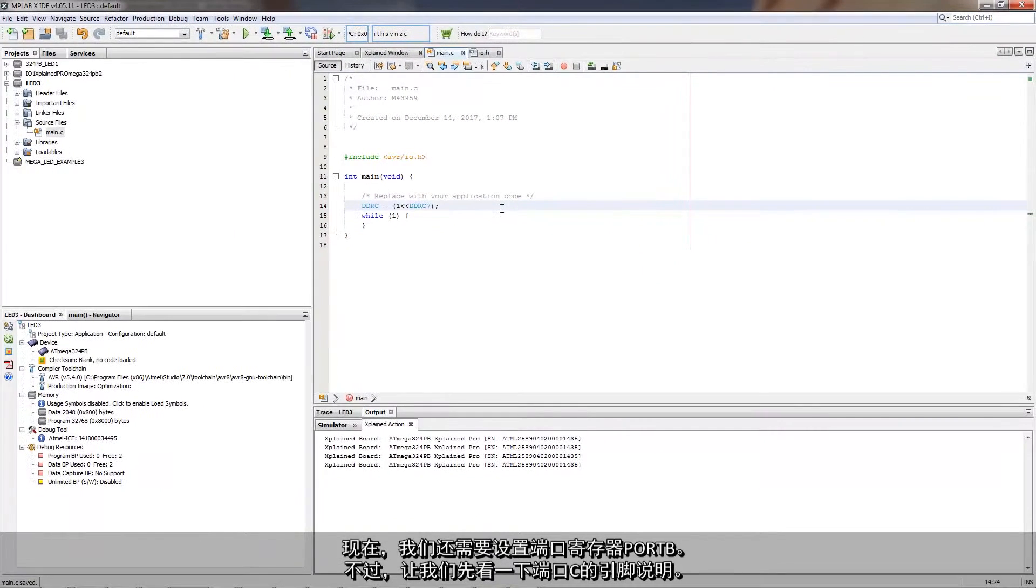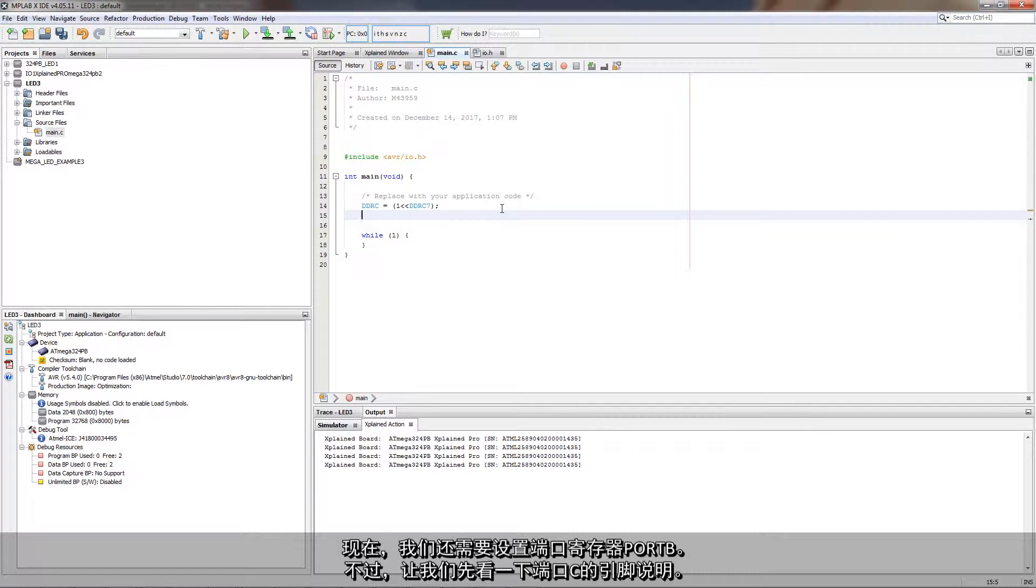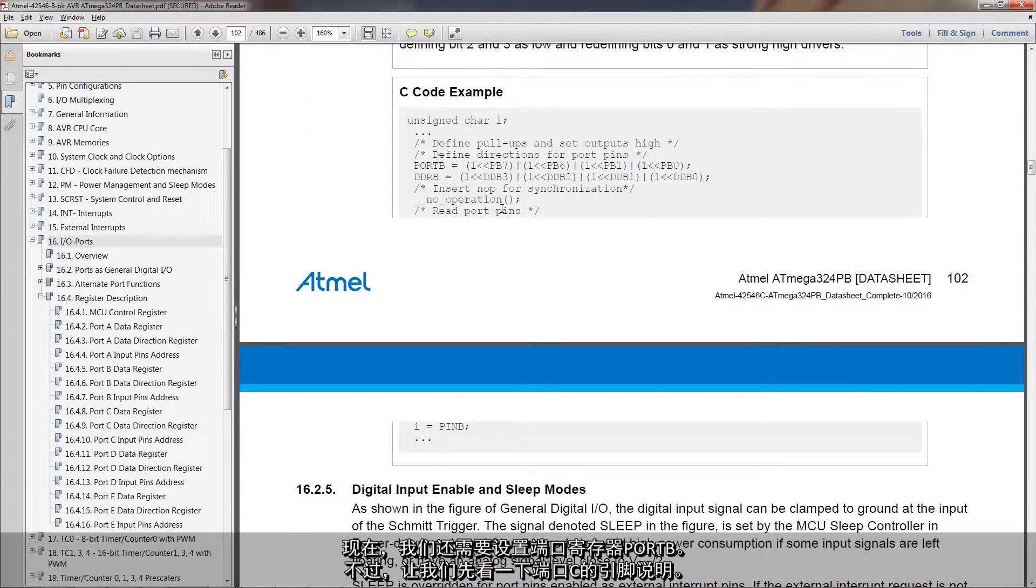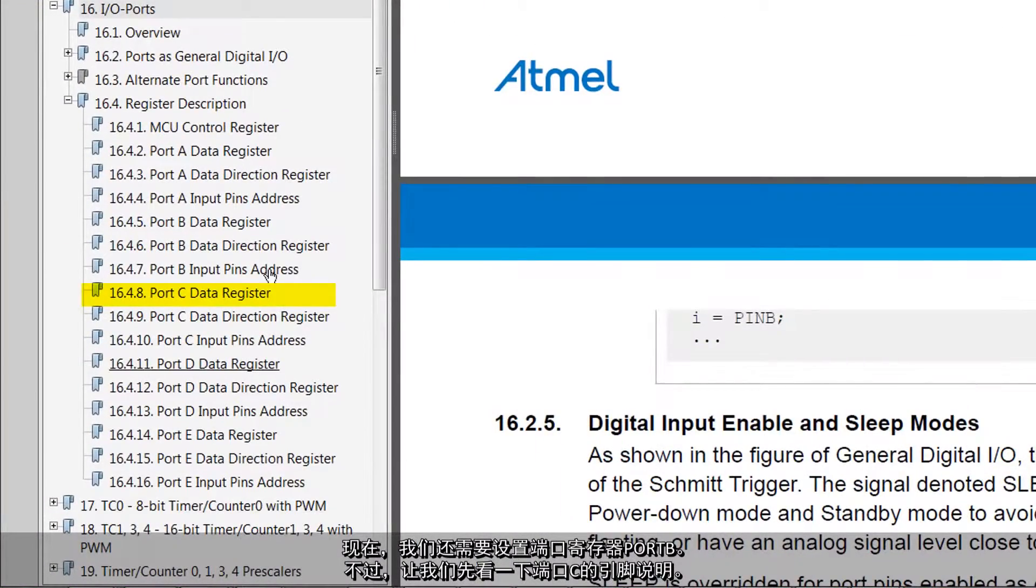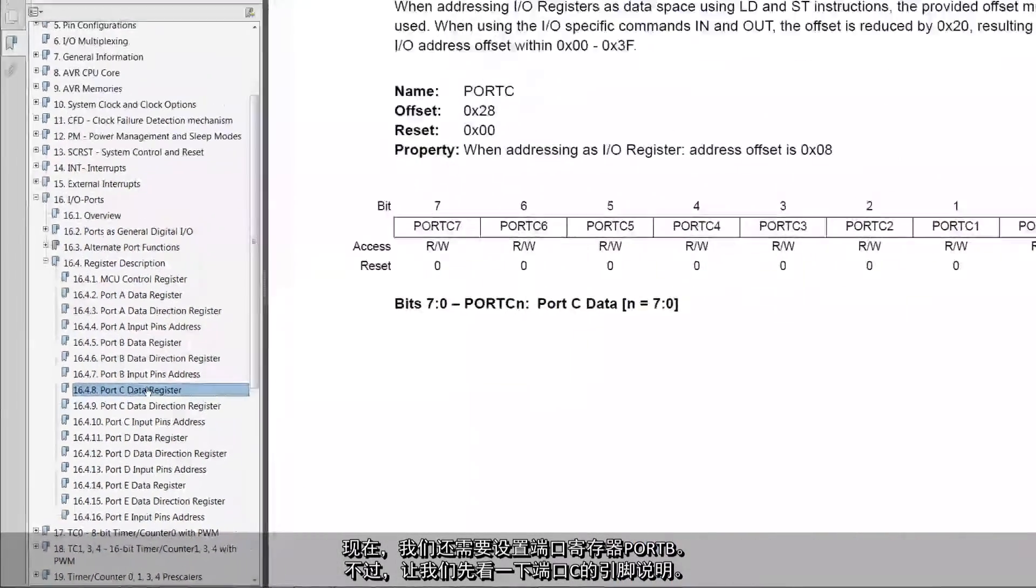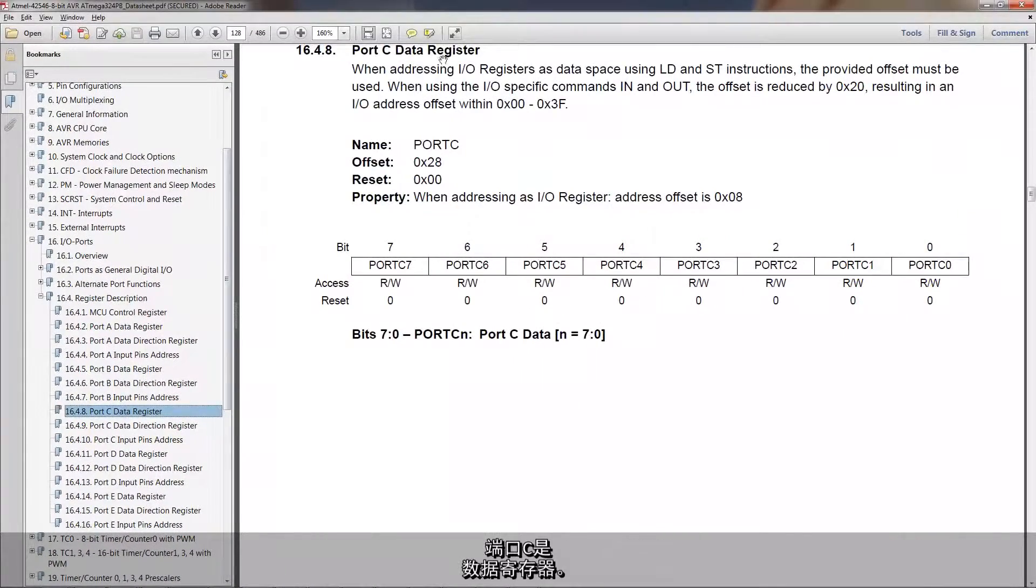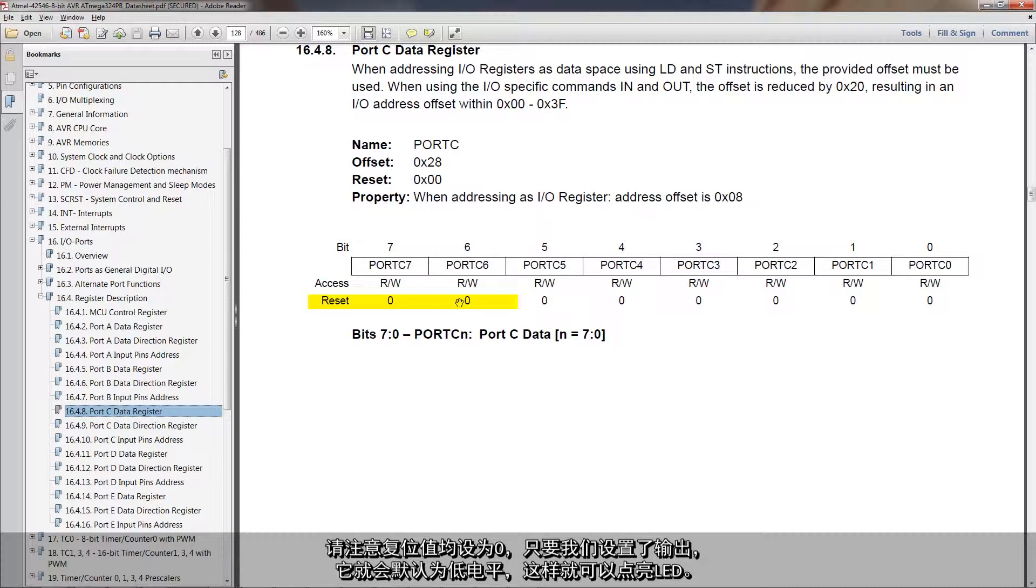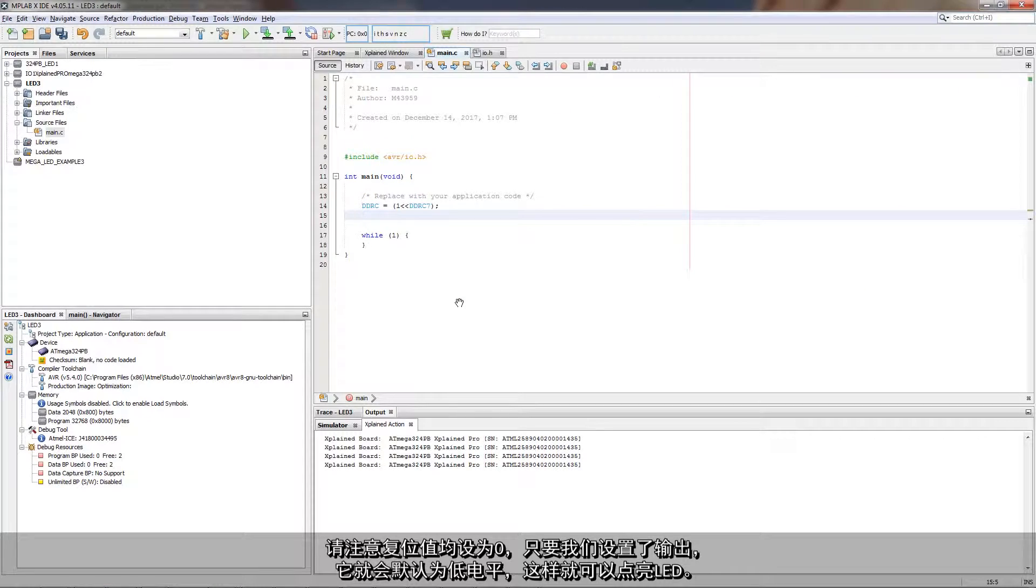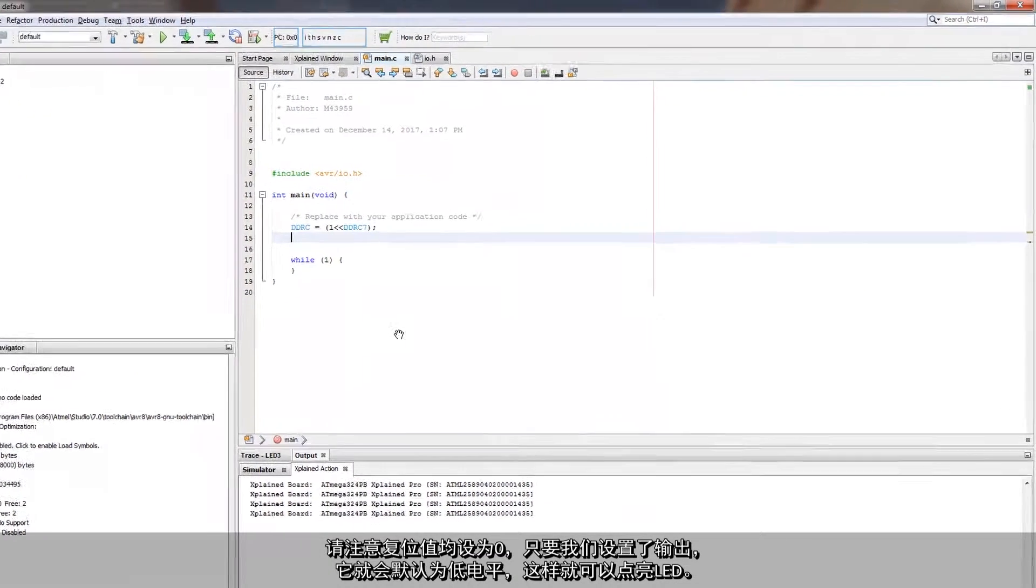We should need to set the port register as well, port B. But let's just have a look at the pin description IO of port C. This is the data register. And note that the reset values are set 0. So as soon as we set it as an output, it'll be default low and we'll be able to turn on our LED.